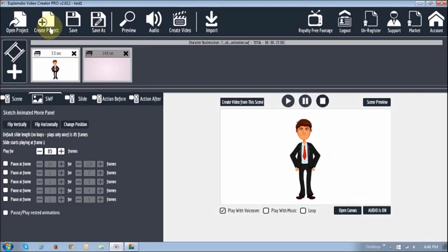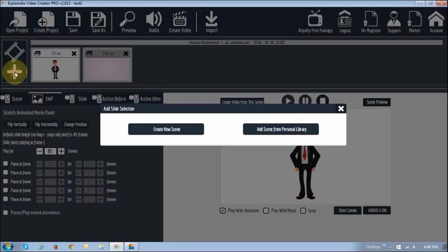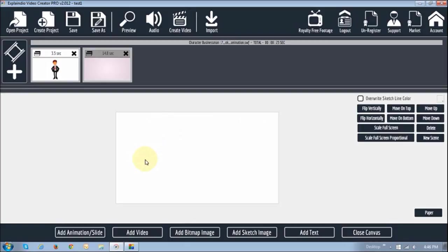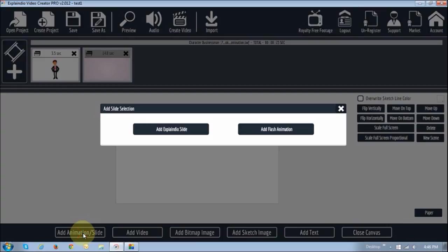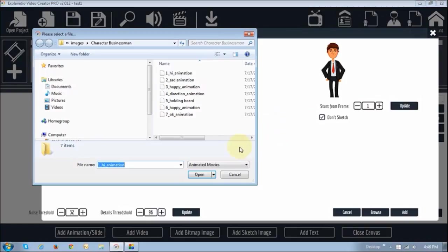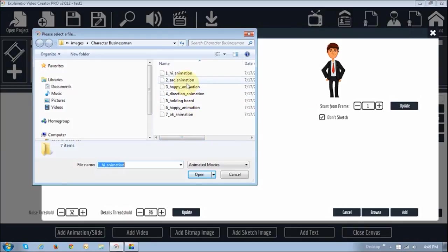So, first of all, obviously you need to create a project, which I've already done. Then you need to click this plus sign or add button. You will see these two options, just click on create new scene. You will then see this blank canvas, and at the bottom you will see this little button that says add animation slash slide. Click on that, and from these two options, click on this one right here that says add flash animation. Then choose the animation or the animated file from your computer. Click open.